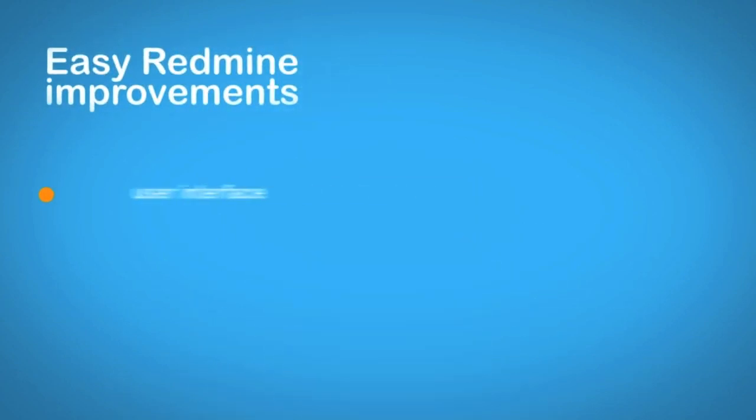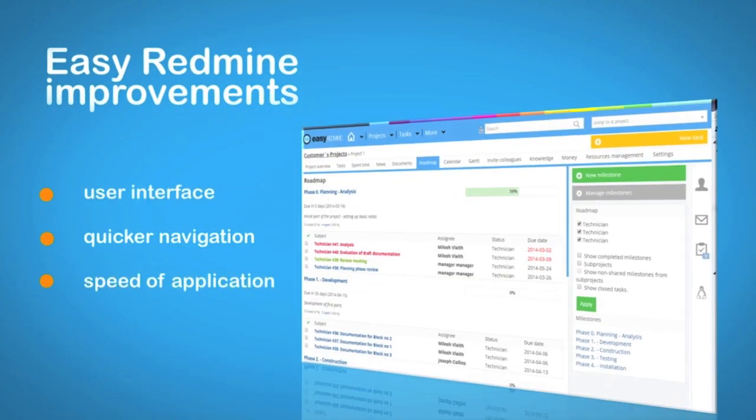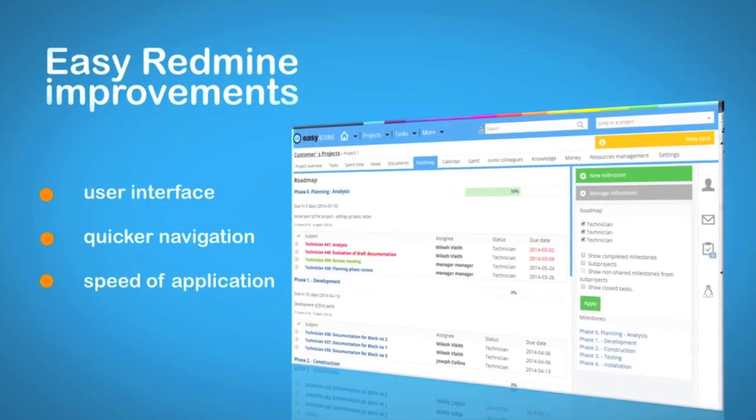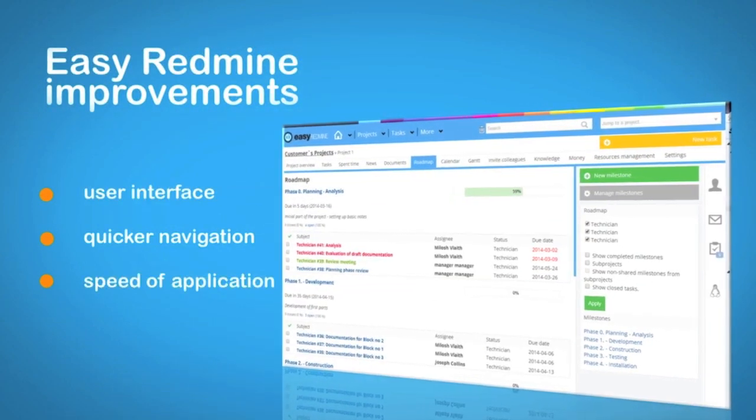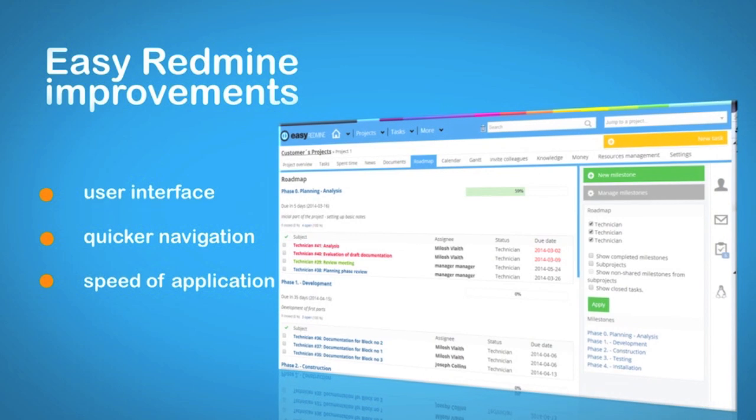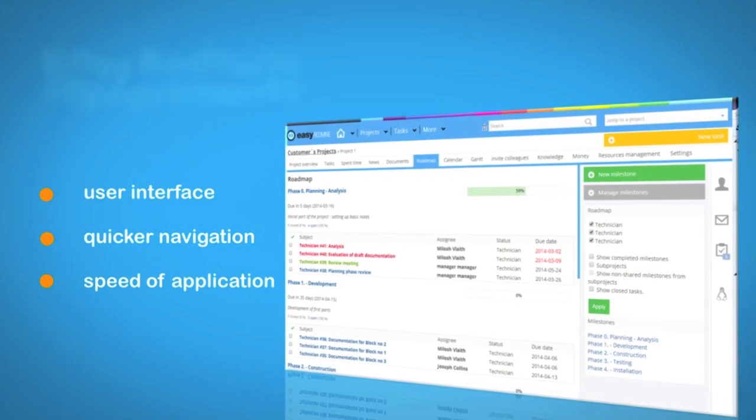We have improved the user interface, simplified the navigation and boosted the overall speed of the app.